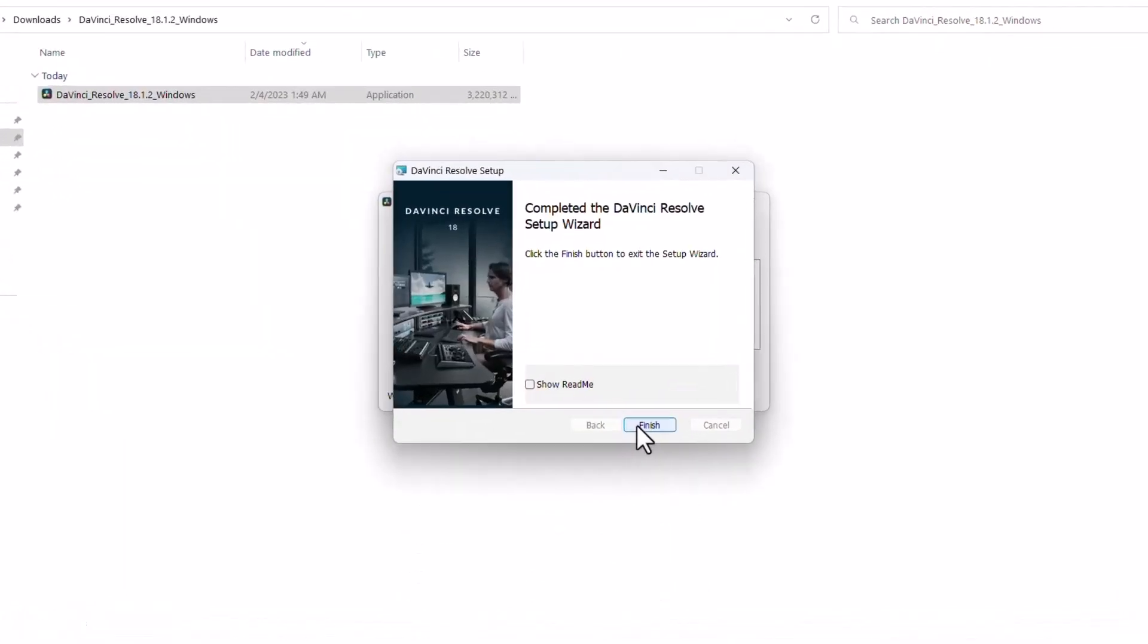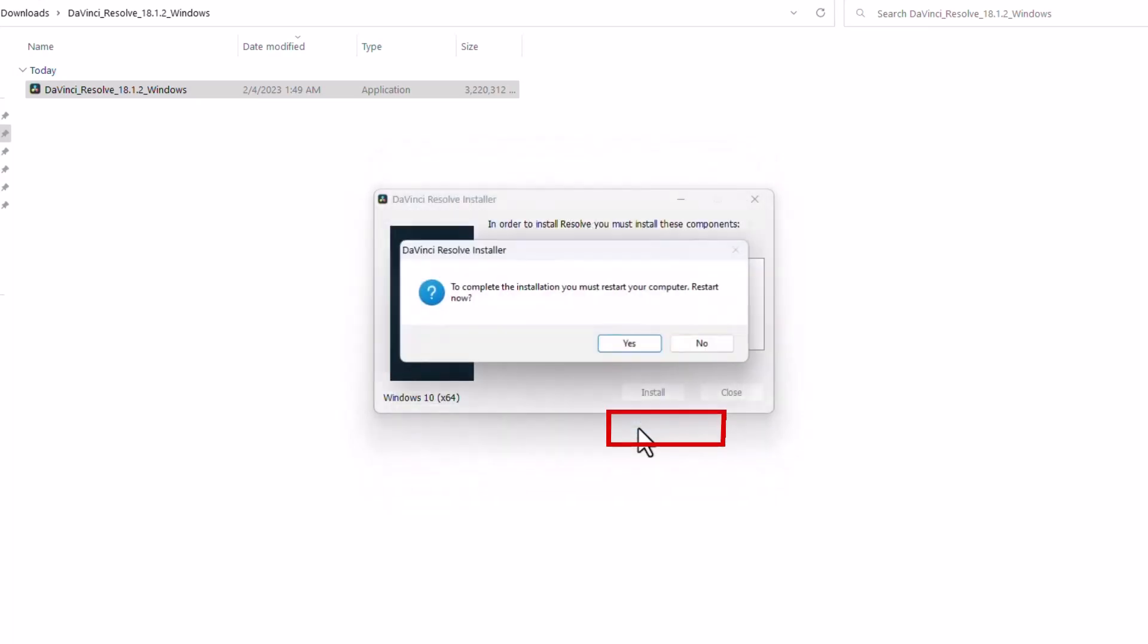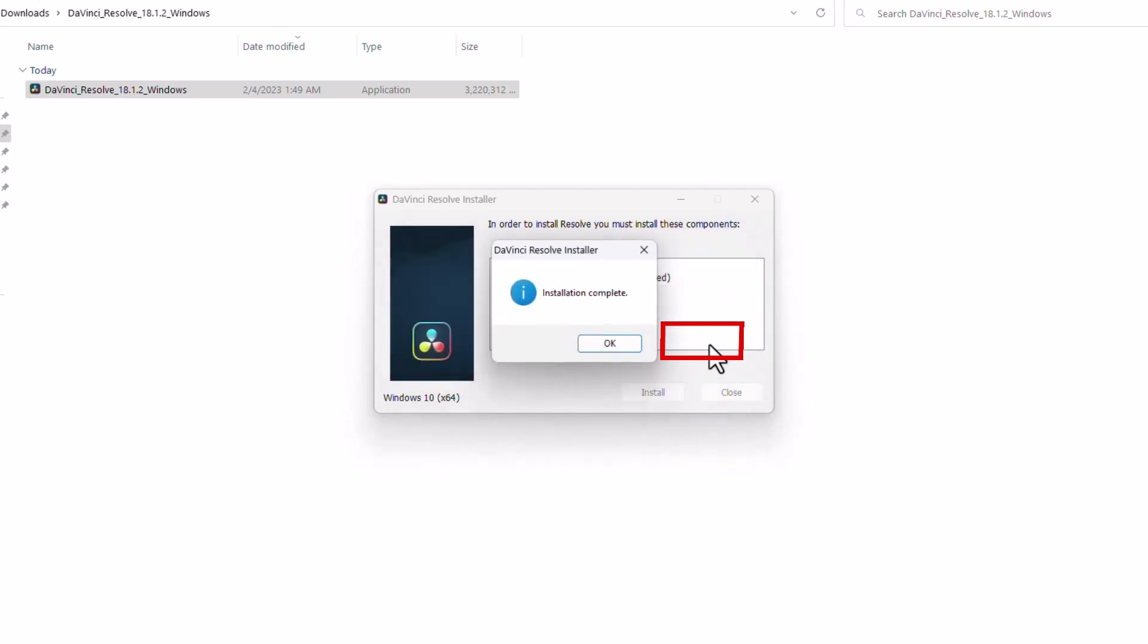Now click finish. It says you must restart your computer for now. I'm going to click no. Installation complete. Click OK.